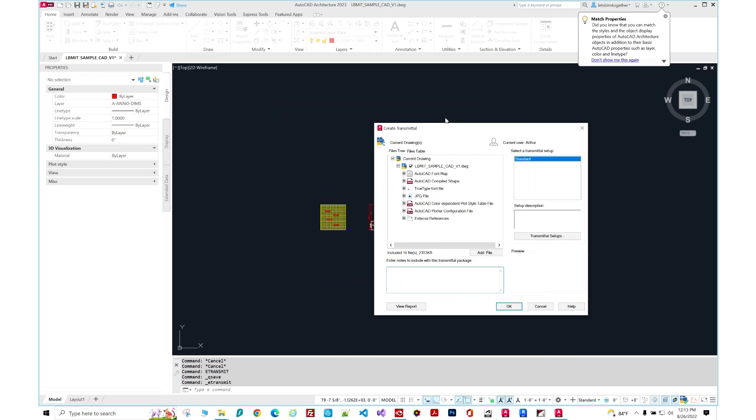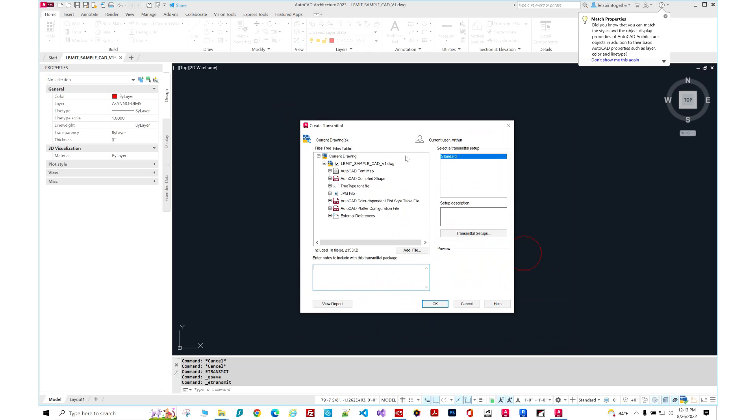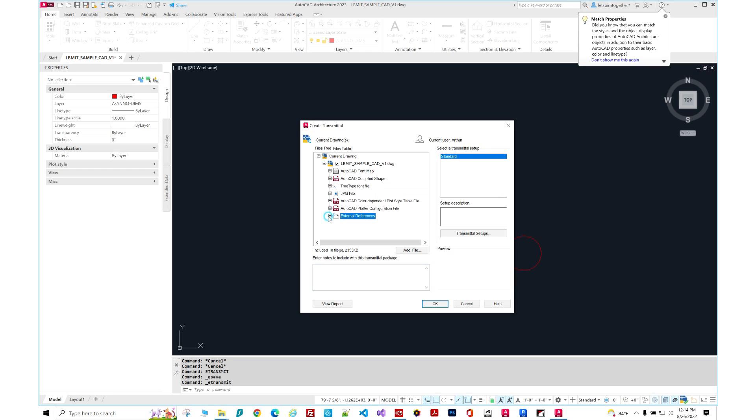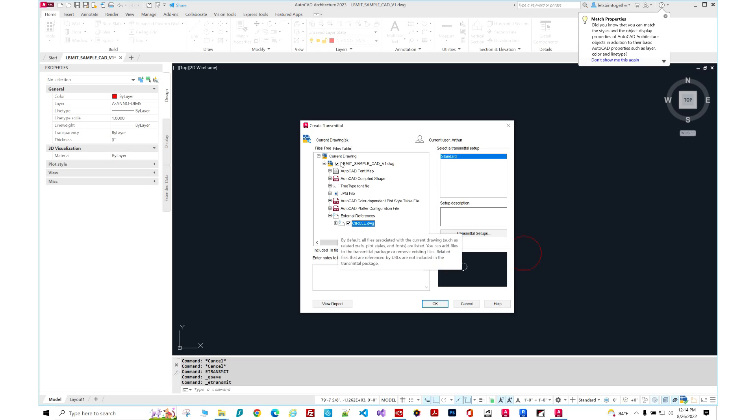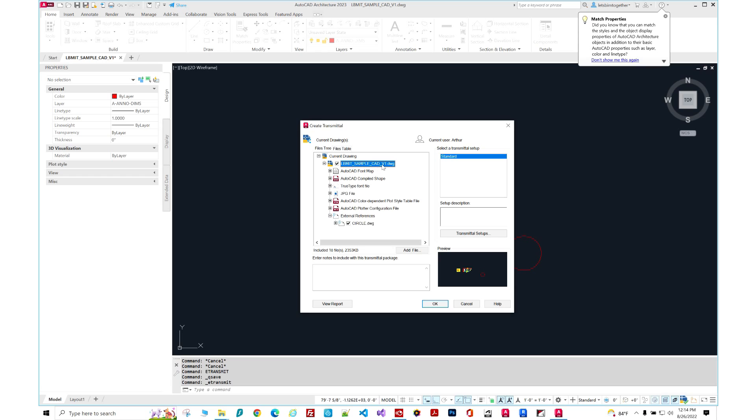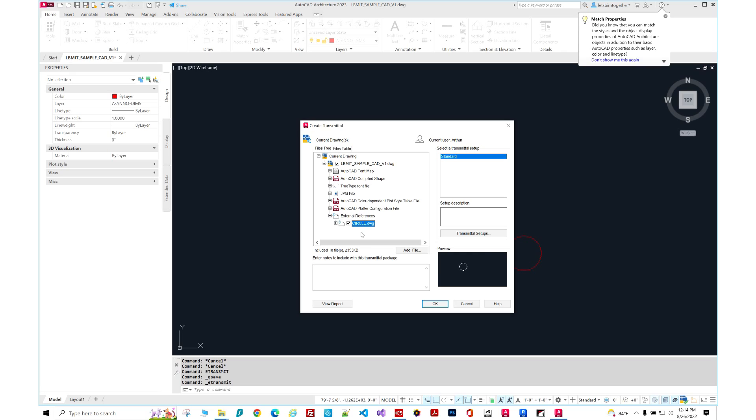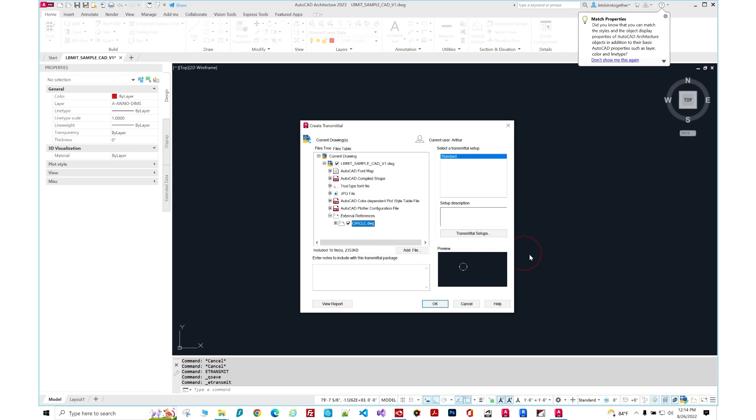When this opens up, it shows you all the things that are going to be included and you can uncheck and check certain of them. Obviously, I want to include everything. So it says current drawing. This is my file. We want the AutoCAD font map. Basically, you want to check. I typically check everything. So here's our circle DWG that I have linked right here.